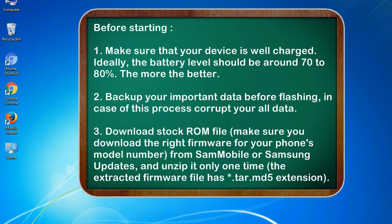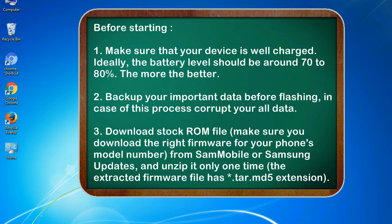2. Backup your important data before flashing, in case this process corrupts your old data. 3. Download stock ROM file. Make sure you download the right firmware for your phone's model number.